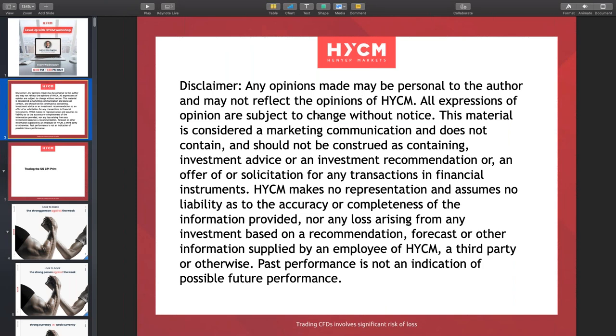Just as other folks are signing in, don't forget the normal disclaimer. As we go through the session, the different entries, exits, different instruments that we're looking at, the whole idea of this is an educational session. It's not meant to be a trading advice session.